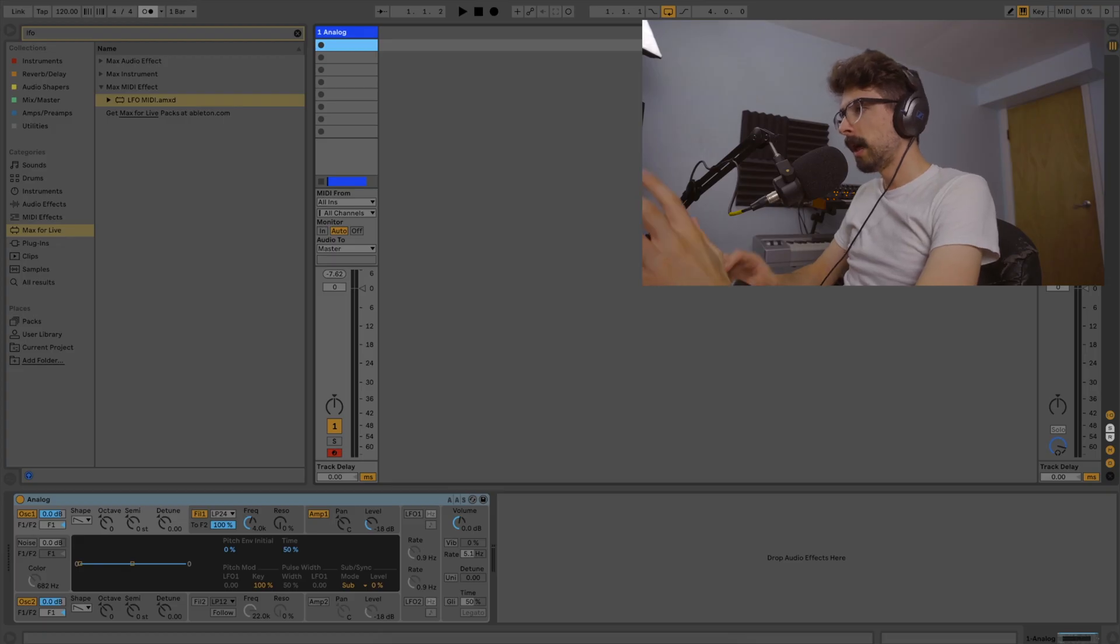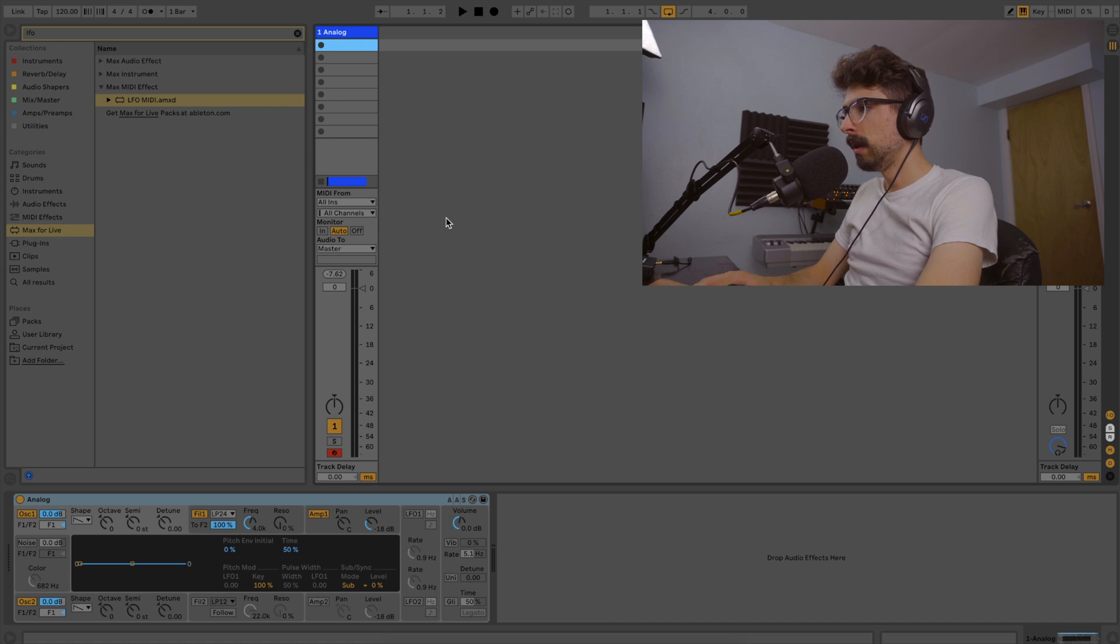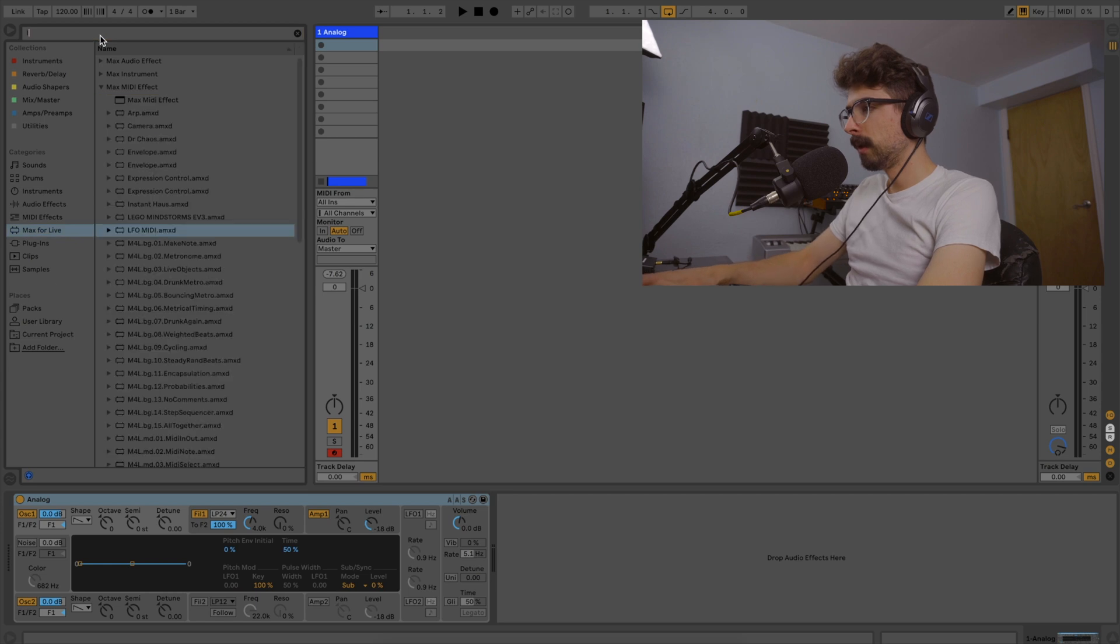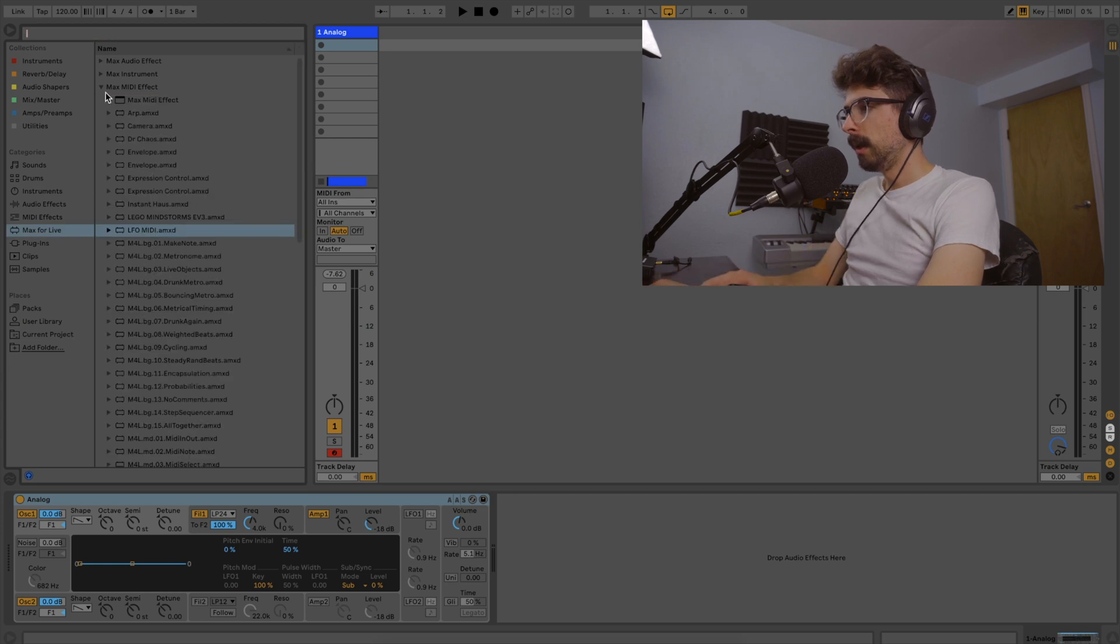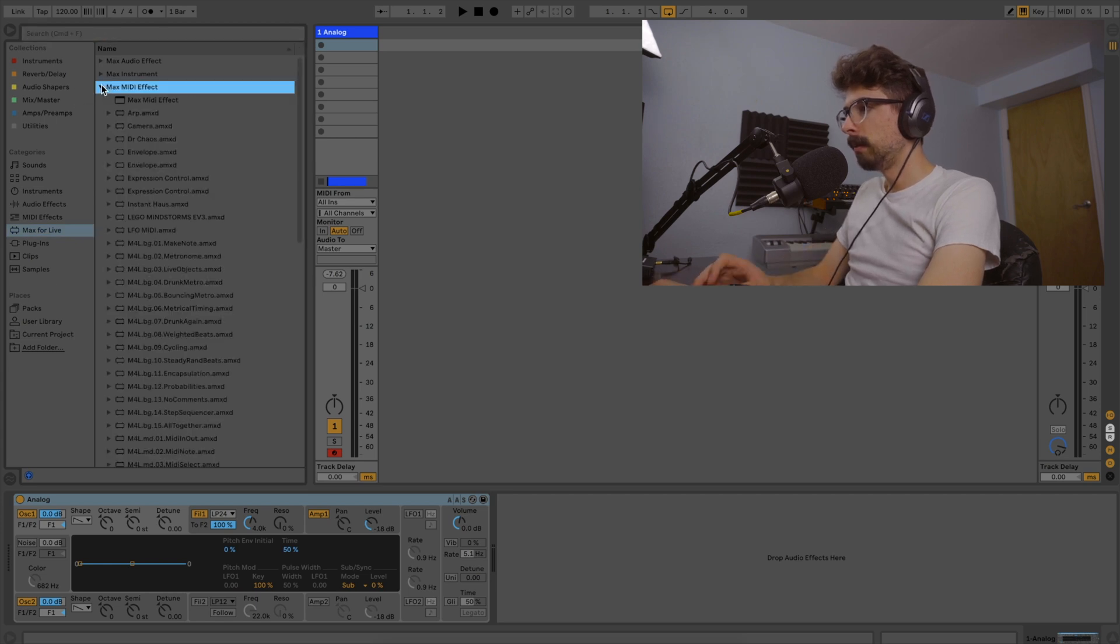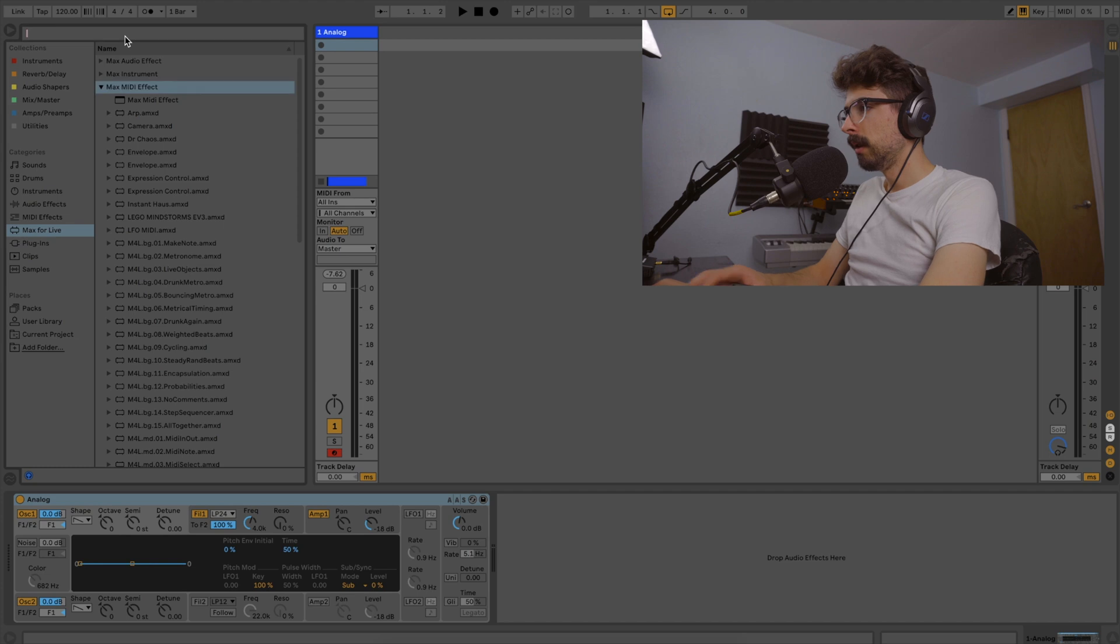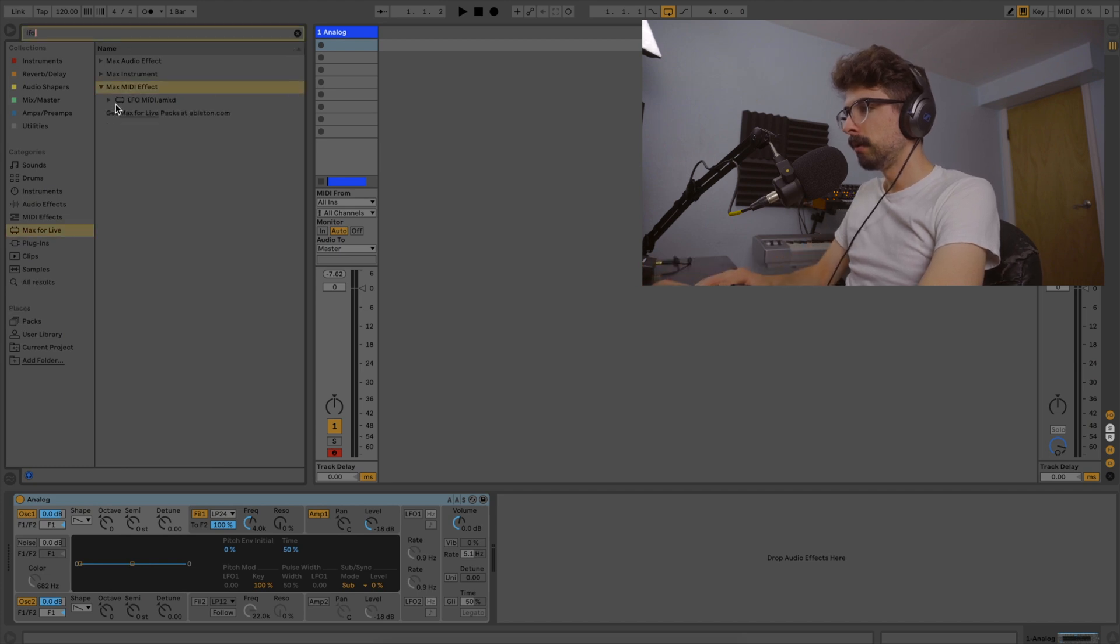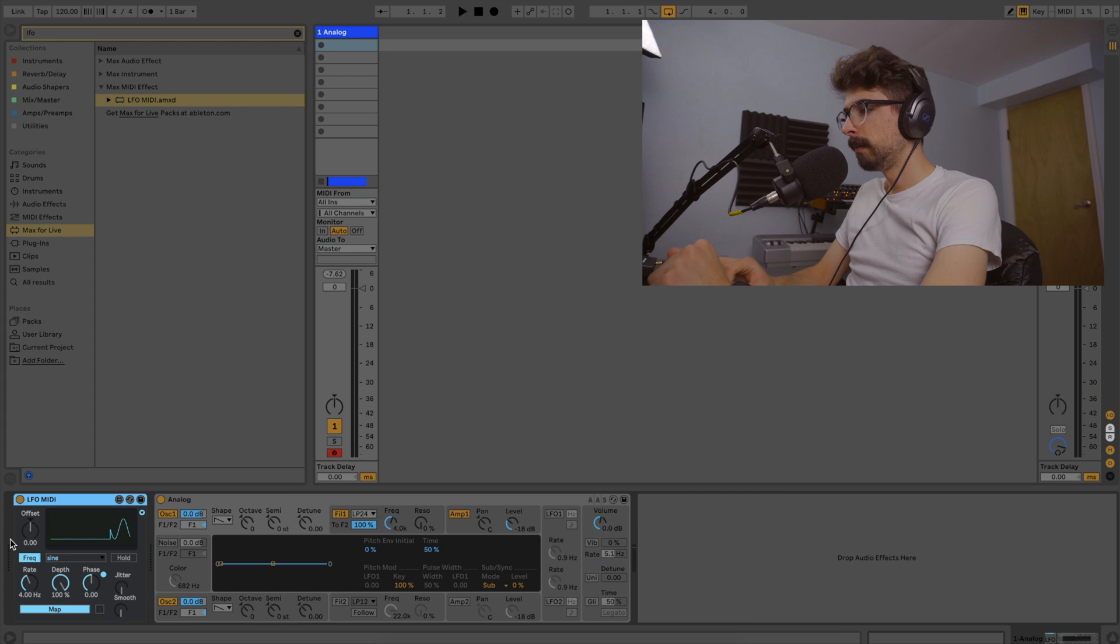So first I just wanted to show you guys how easy it is to use with built-in Ableton effects. To get to it, all you have to do is go to Max for Live and it's going to be under the MIDI effects. So if you look here, MIDI effects, and then you can use your little search, LFO, and then boom.